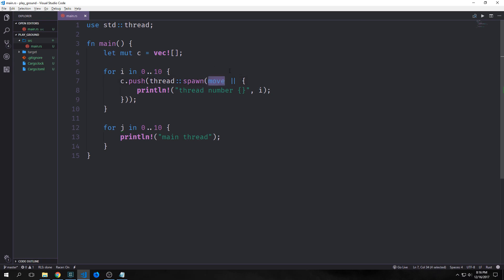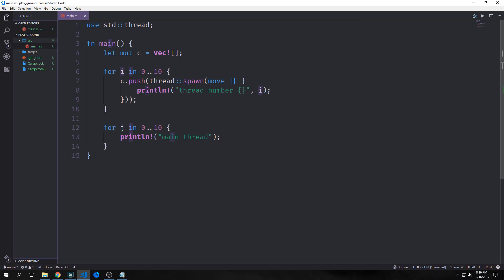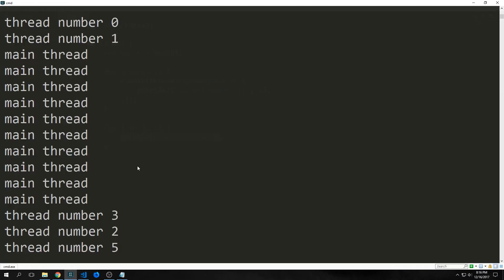Now, this is very important, this move keyword, and this move closure then prints out the thread number with I embedded in it. So for instance, the first iteration will be thread 0, the second iteration will be thread 1, etc., all the way up to thread 9. Then we have another for loop here, which will iterate from 0 to 9 again, and it will print out main thread 9 times.